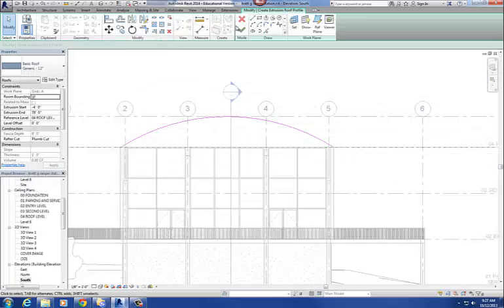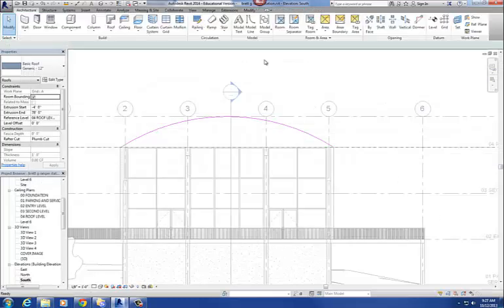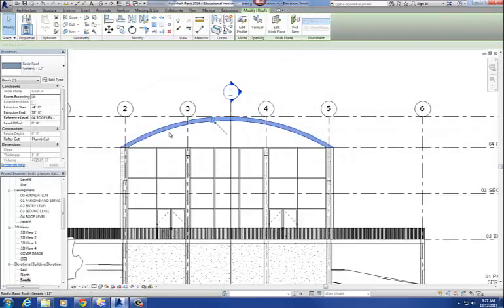So now I'm ready to hit finish. I hit finish, and it creates my new roof. There it is. I'm going to go to my 3D view and take a look.